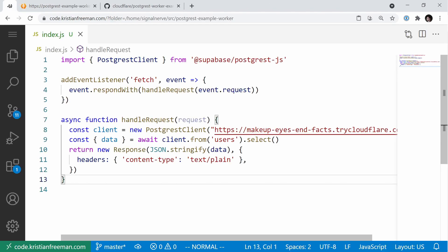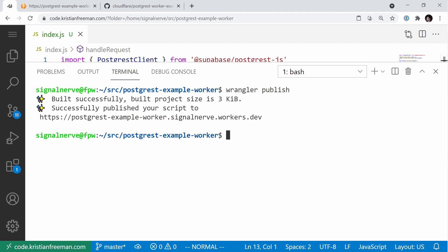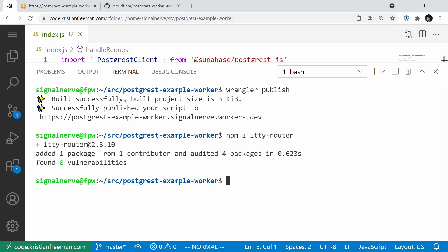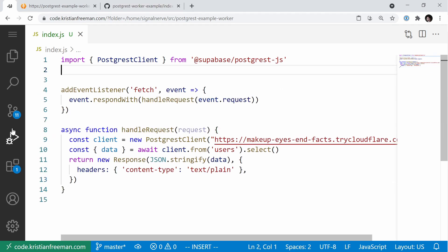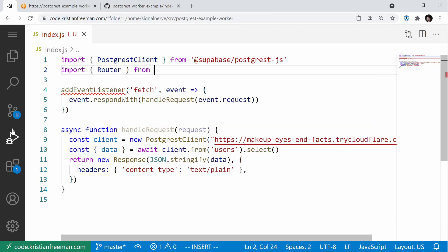Now that we've built the basics, let's install a router and build a version of the application that uses routing to access different parts of our Postgres data. Let's open up the terminal and run npm install itty-router, which is a very simple JavaScript router package created by a member of our community that makes it really easy to add routing to Cloudflare Workers applications.